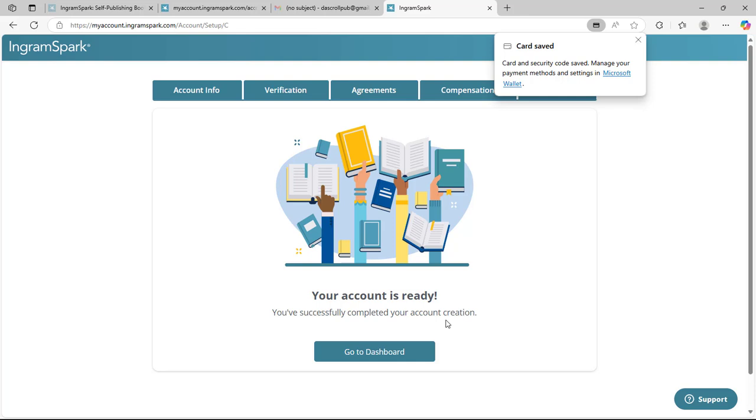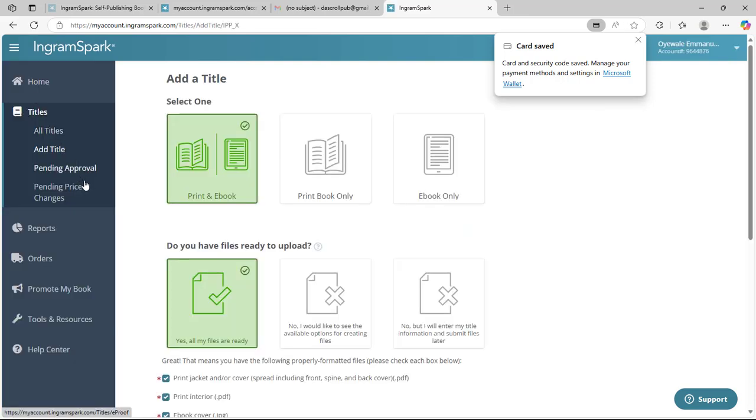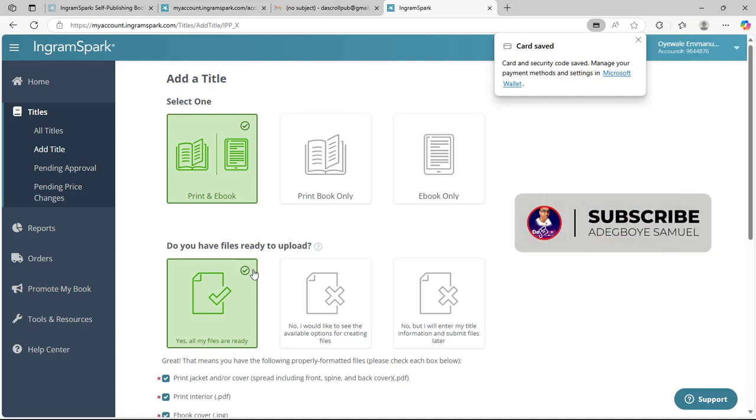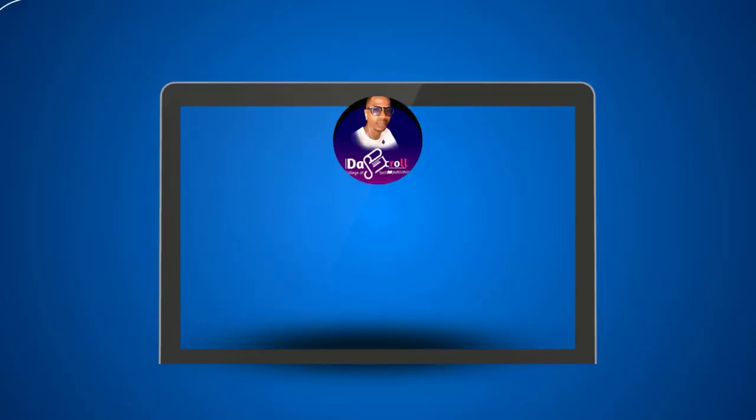Here you have been able to create an IngramSpark account for self-publishing successfully. Now let's go to dashboard. This is how you can create an IngramSpark account successfully in order to start publishing. Thank you very much, God bless you. Now you can as well do me a favor by subscribing to my YouTube channel to be able to get more videos on self-publishing and make passive income. You can click my subscribe button and notification button.